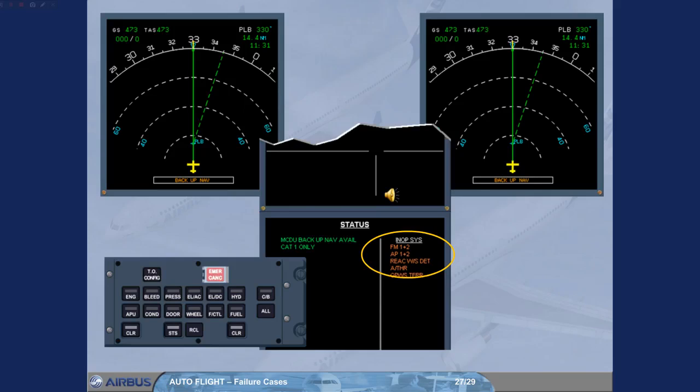AP1 or 2 and auto-thrust might be available if the FG parts of the FMGC are not lost.